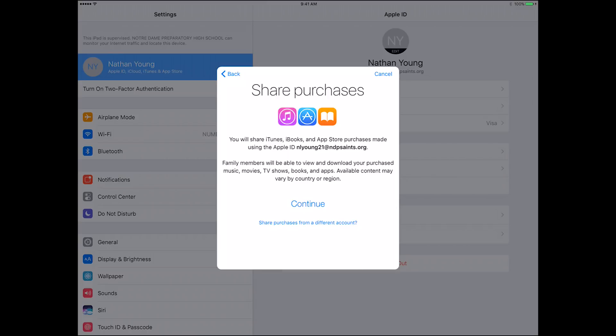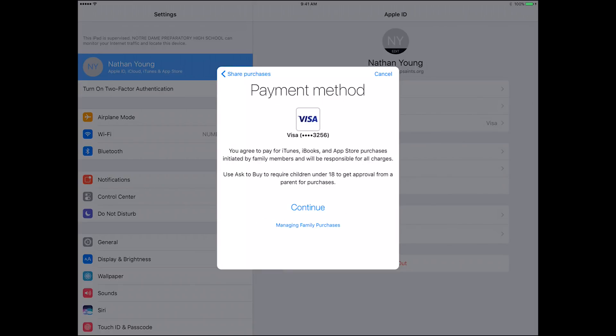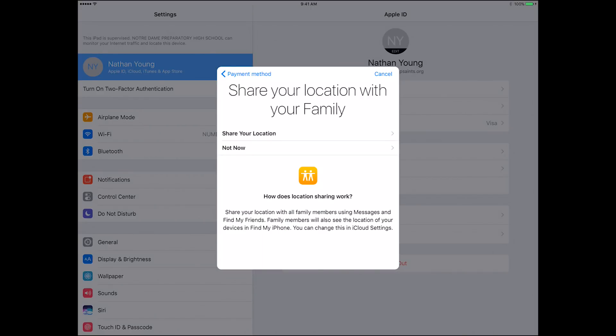You can also share purchases from different accounts on the fly. So if there's an account on your family share plan that you don't want to share purchases from — say you have a student with a lot of games on their account and you don't want those purchases shared — you can tell it not to share those. You need to have a payment method on your parent iCloud account, and in this section you can tell it if you want to share your location or not.